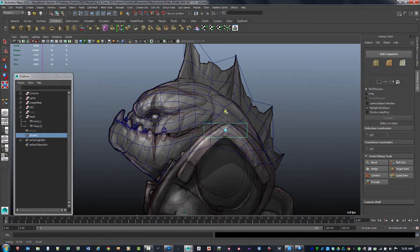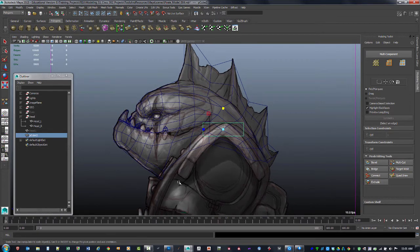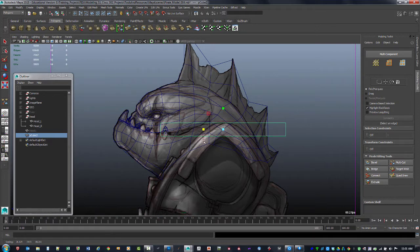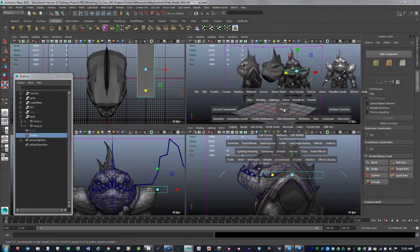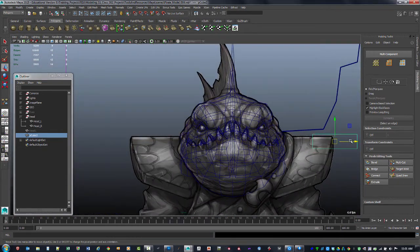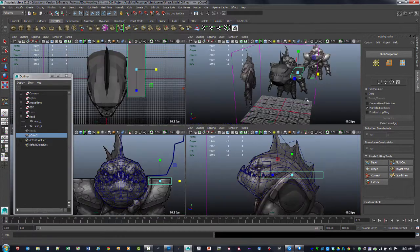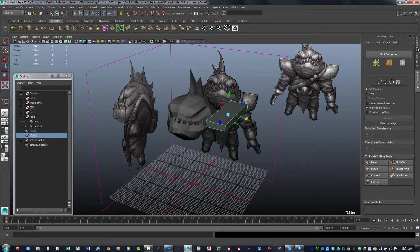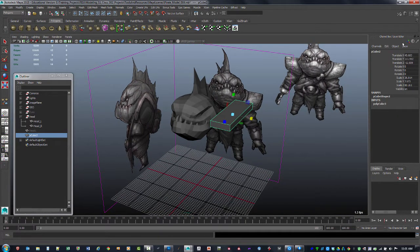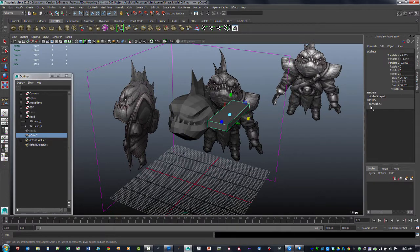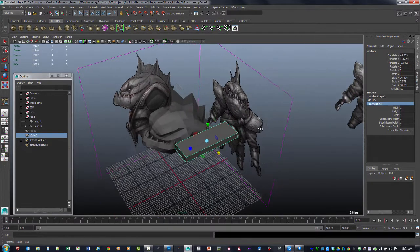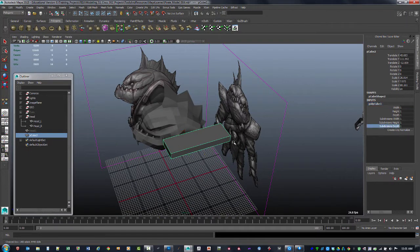We'll scale it down to roughly about here. We need the entire length of this thing — if it was bent over from about this point, this is probably getting closer to where it needs to be. Then we need a thickness from the front, so we're going to move it and the thickness looks fairly good. I'll scale it out just a little bit more, then go over to the channel box.